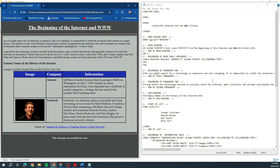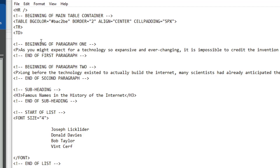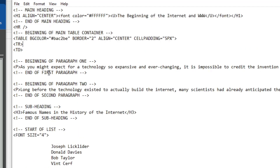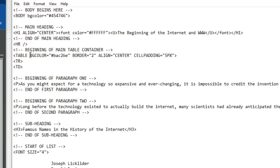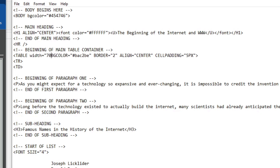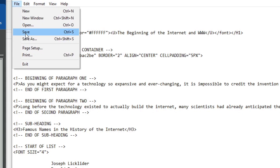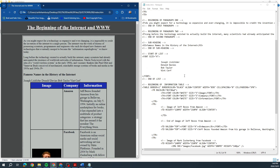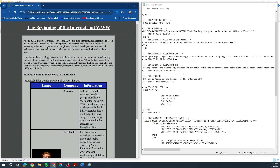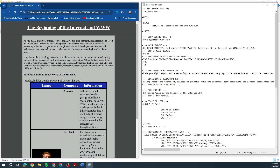Then we need to set the width of the main table. We find our table tag and they want it set to 70 percent, so we type width equals 70%. That's done.